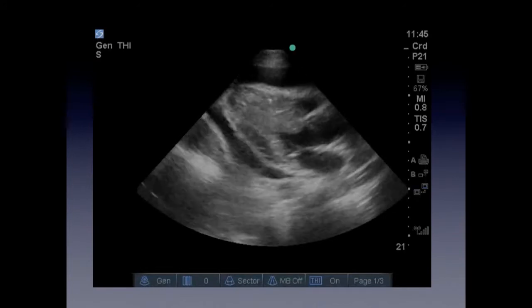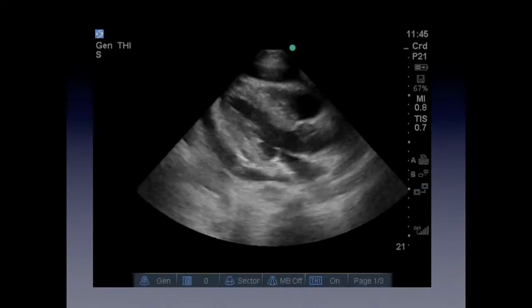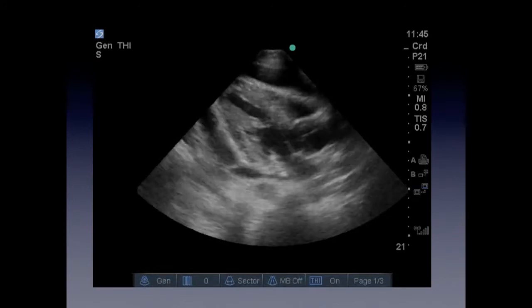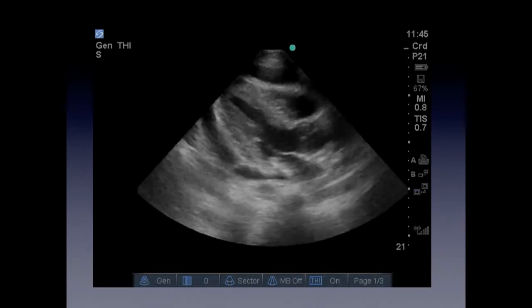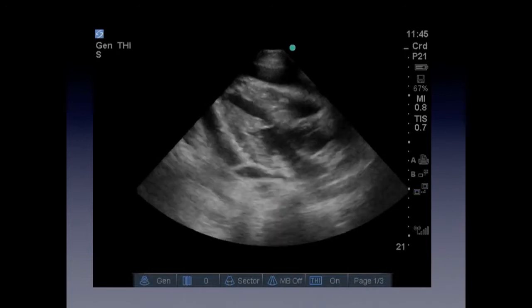This other patient, as you can obviously see, has the heart surrounded by fluid. You have the descending aorta there — a little bit harder to see — but you do see the free fluid.